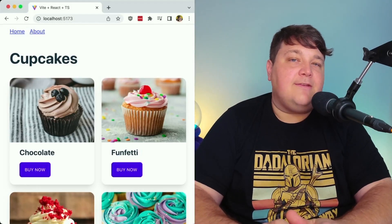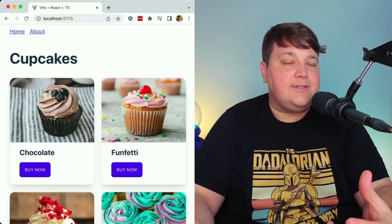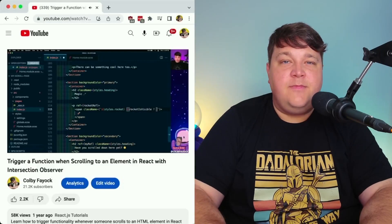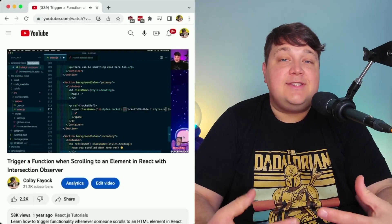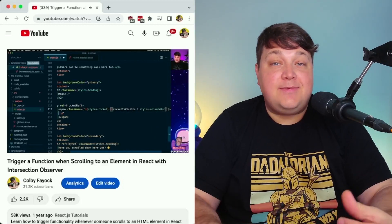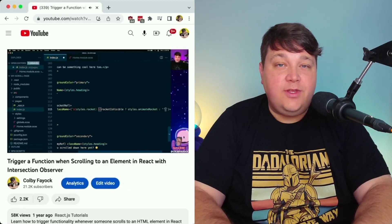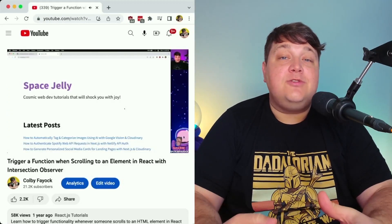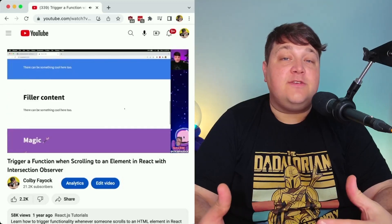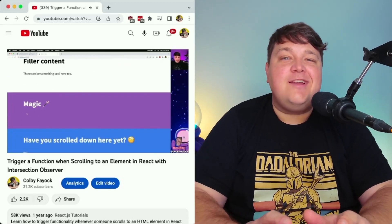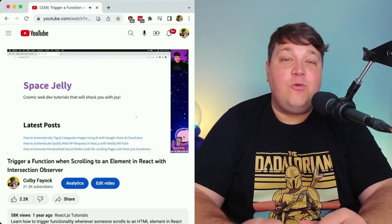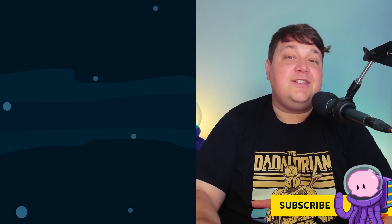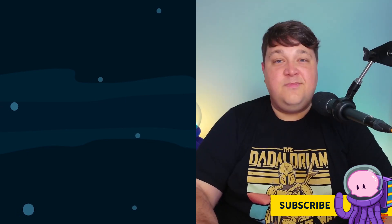If you want to learn more interactive ways to set up your React app — such as triggering something when scrolling — check out my video where I show you how to use Intersection Observer to trigger an animation whenever you hit an element on the page. Make sure you hit thumbs up, subscribe, and click the notification bell to get videos like this straight to your inbox. Thanks for watching.